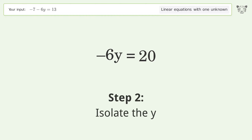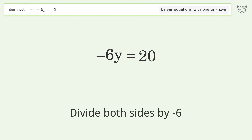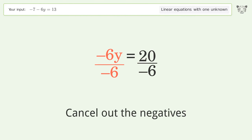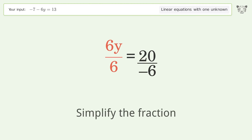Isolate the y — divide both sides by negative 6. Cancel out the negatives and simplify the fraction.